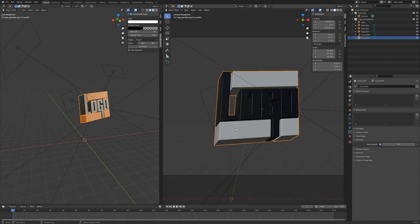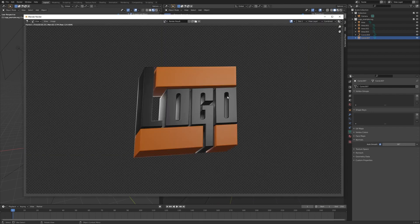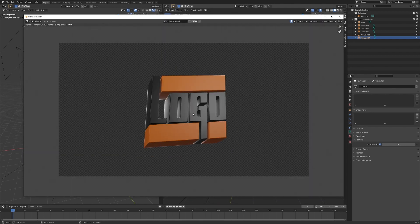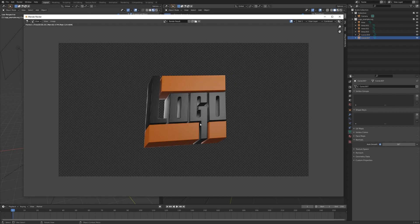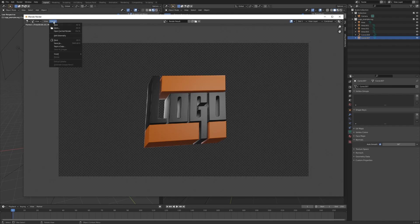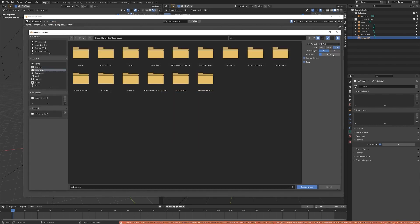I'll hit F12 and that's the logo. Now you have successfully made a 3D logo out of a 2D logo and put it on a transparent background. To save the image, just go to Image here, Save As, make sure it's on RGBA and PNG, and hit save as image.